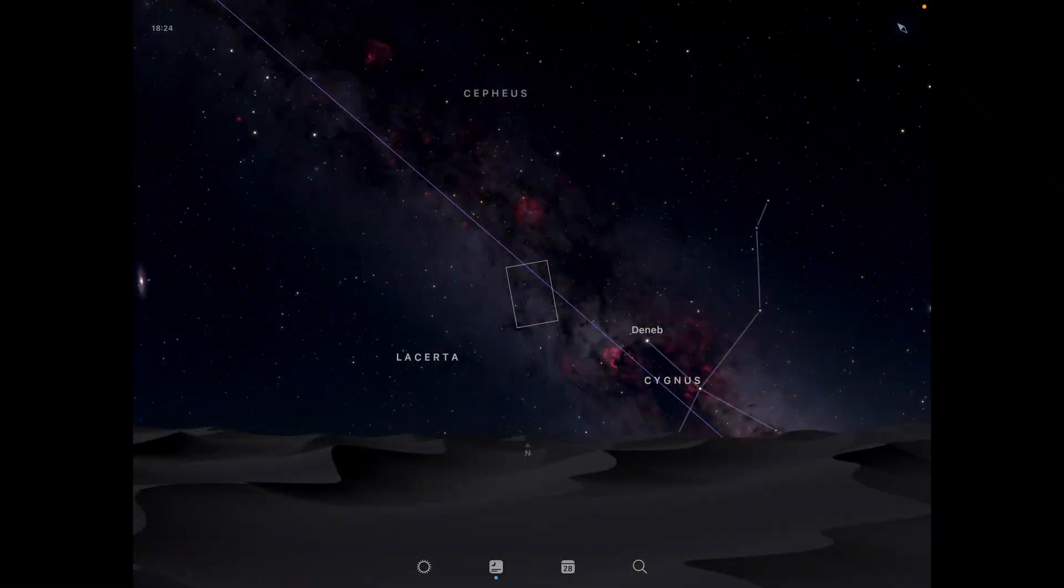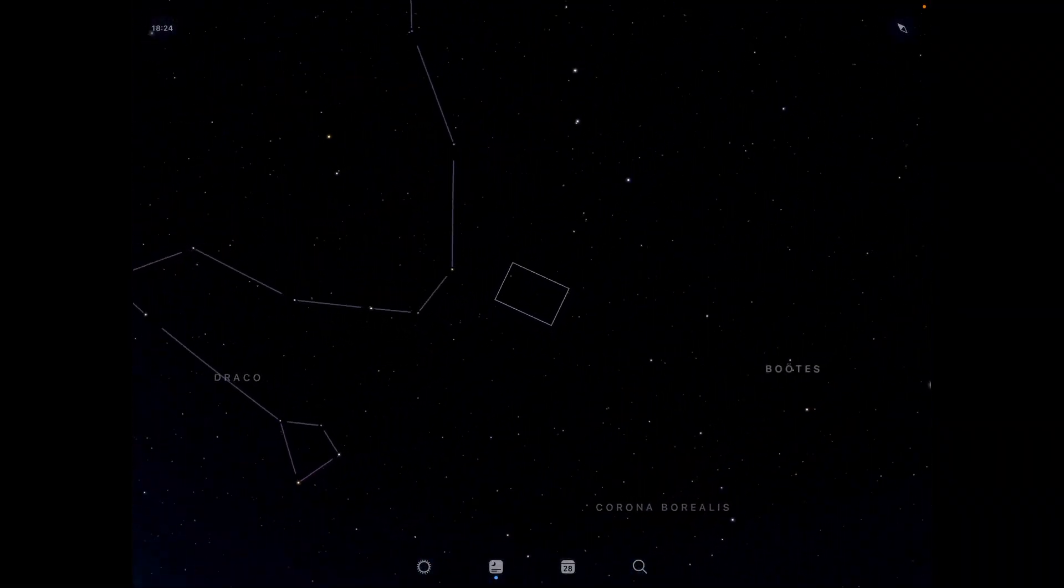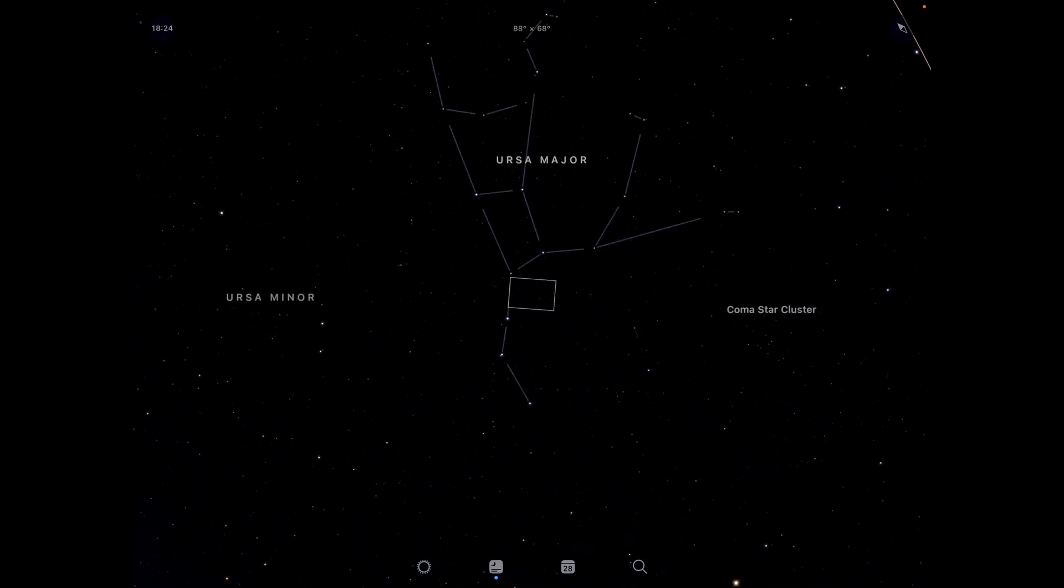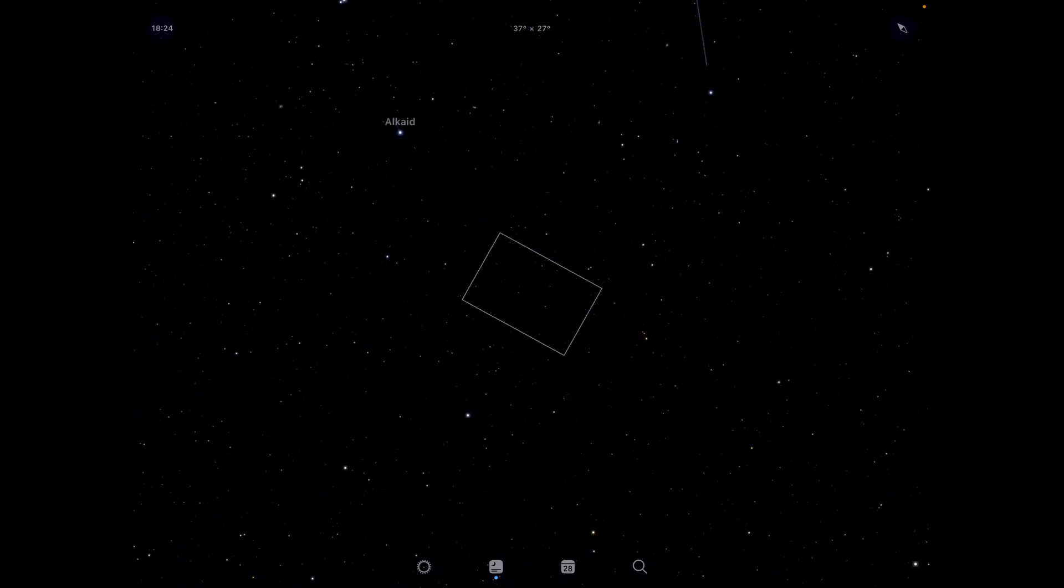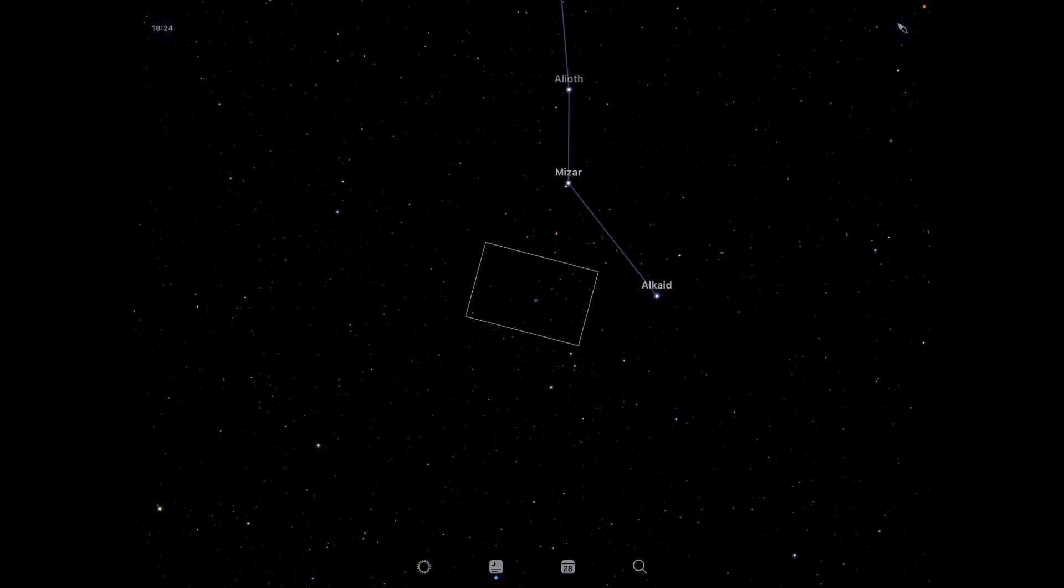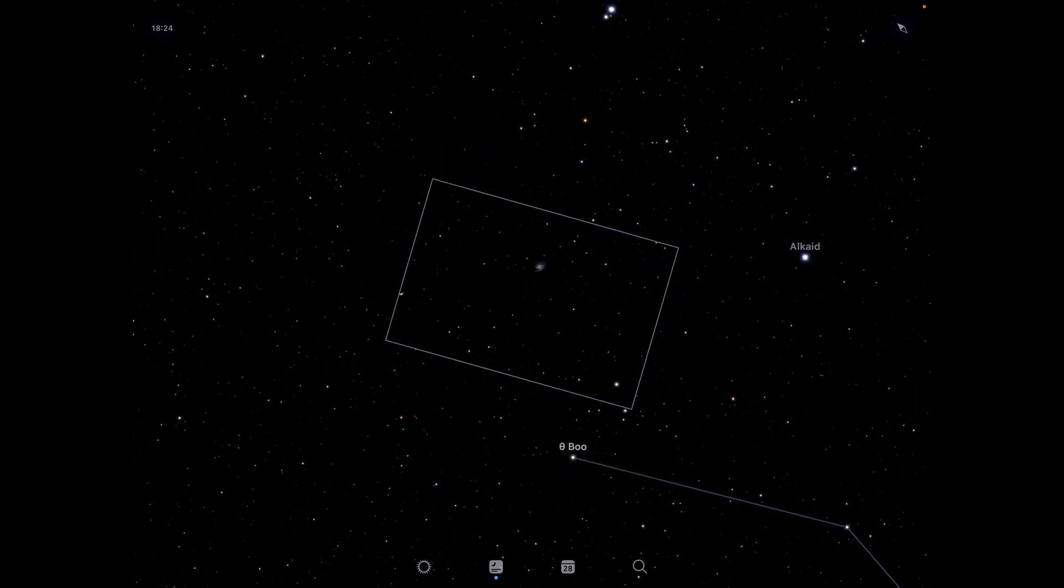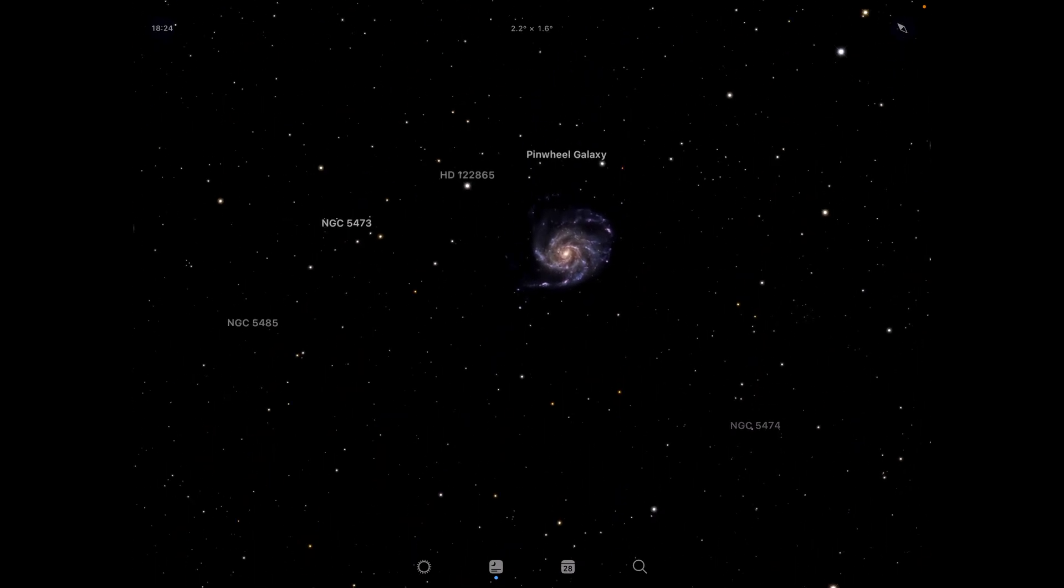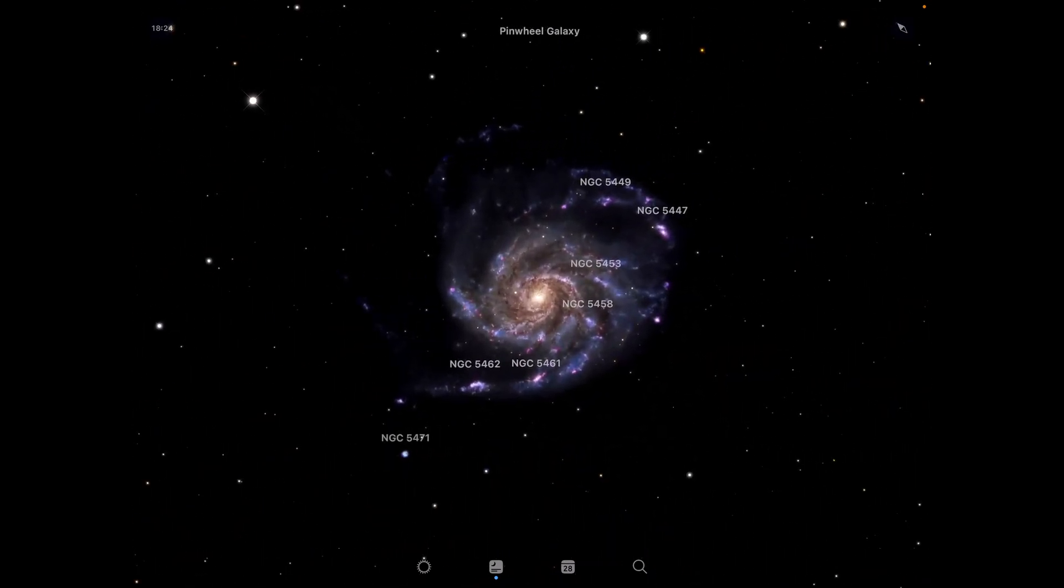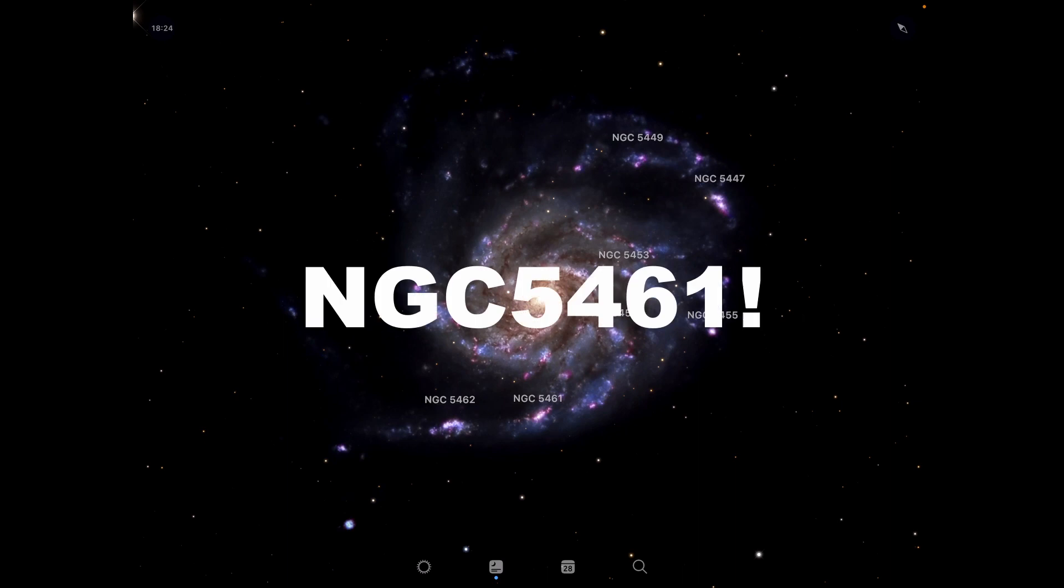So M101 or the Pinwheel Galaxy can be found at the head of Ursa Major in the northern part of the sky. So here we have Ursa Major. There's the head Alcade. And this little spec here is the Pinwheel Galaxy. And in this app, Sky Guide, currently you won't see the supernova because this was taken a while back. However, that's what we're going to image tonight. And we're going to be able to see the supernova near NGC 5462.